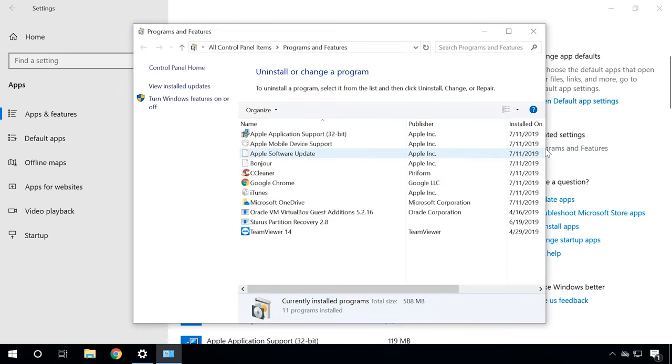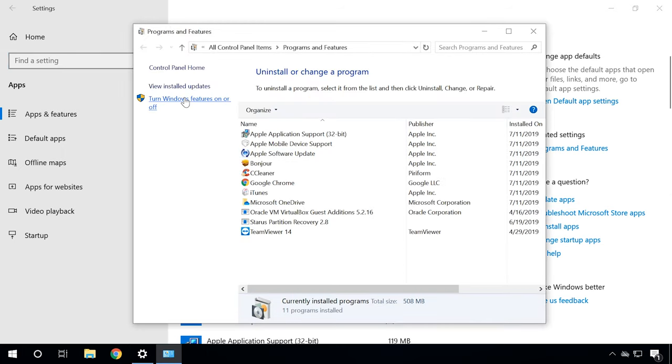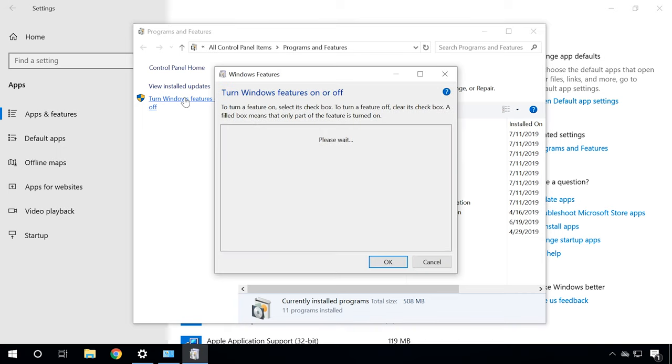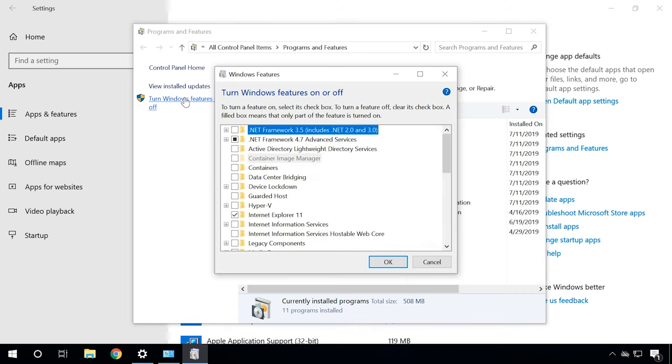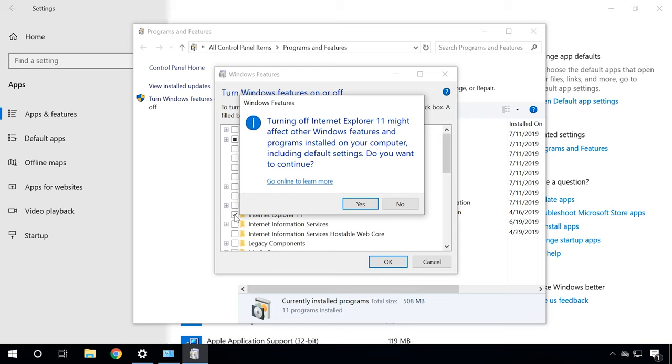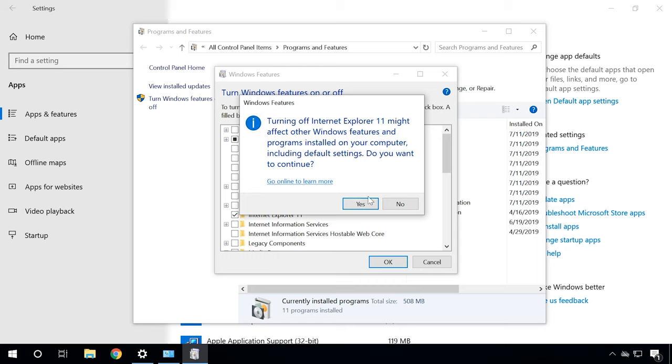In the window that opens, click Turn Windows Features on or off and uncheck the box for Internet Explorer 11. Click Yes to confirm your decision. The system will ask you to restart the computer.